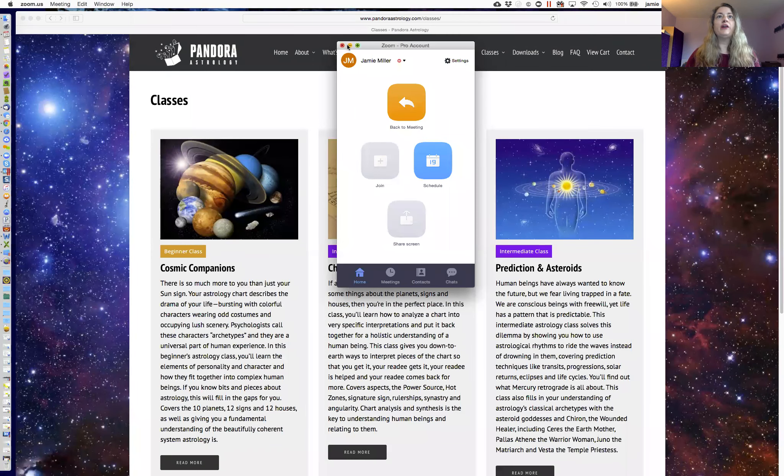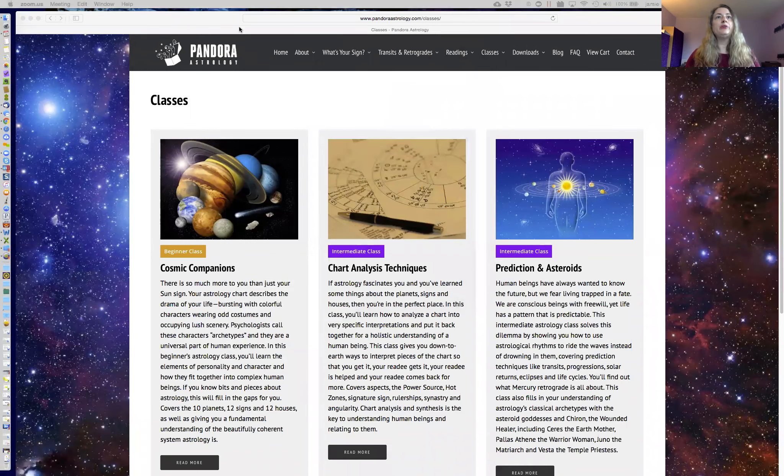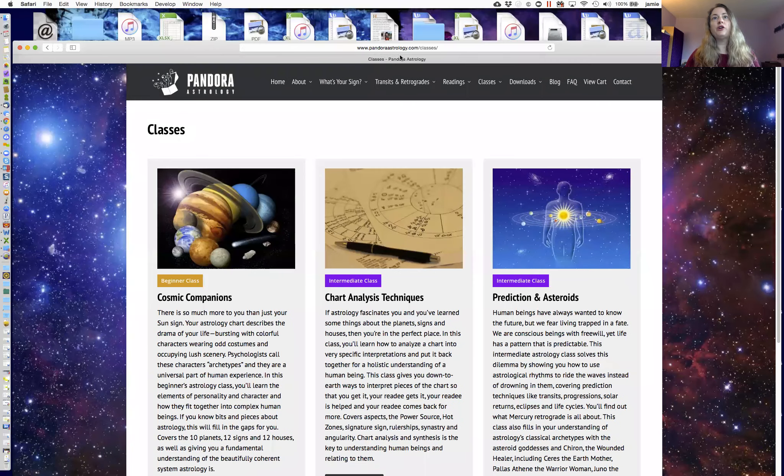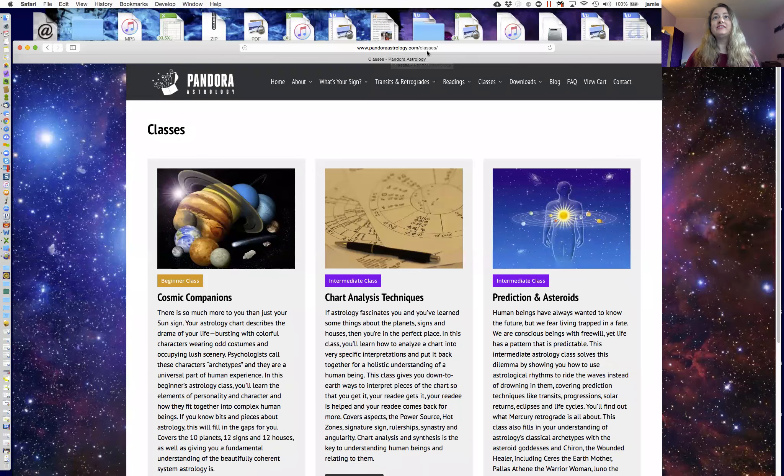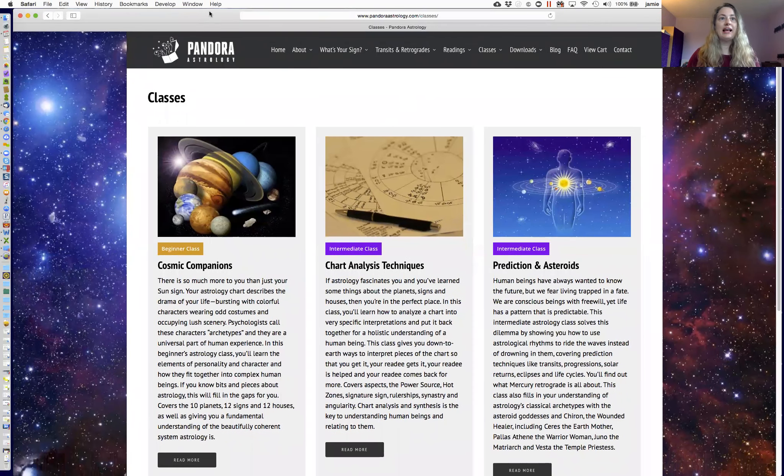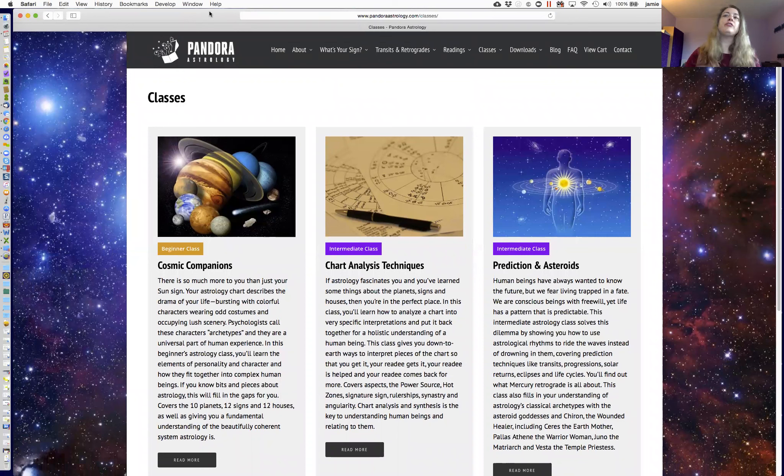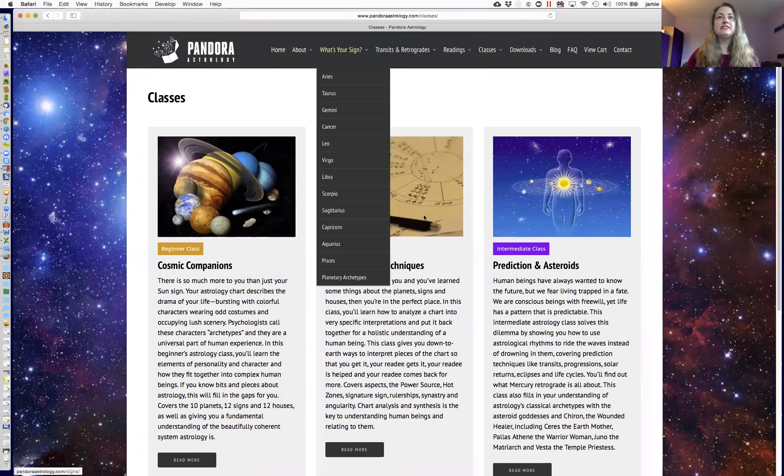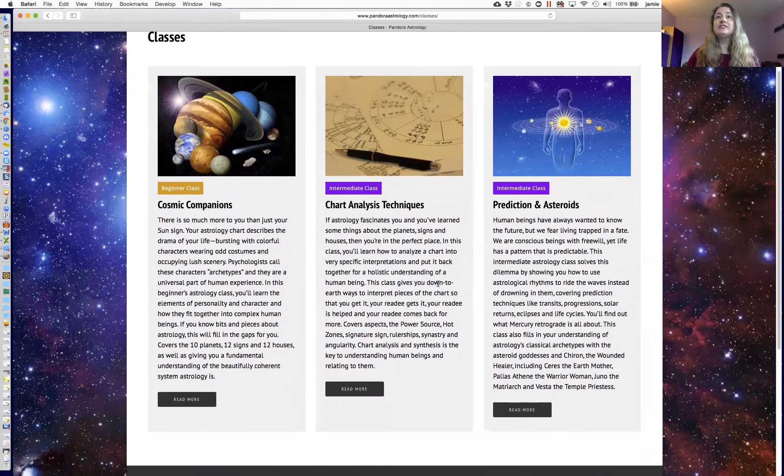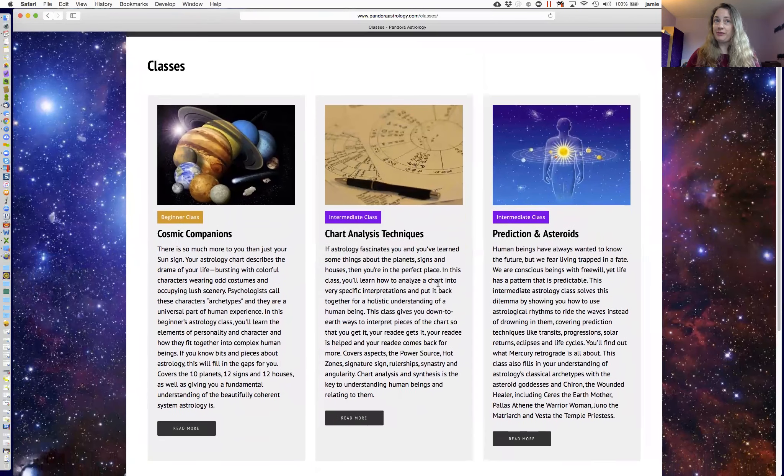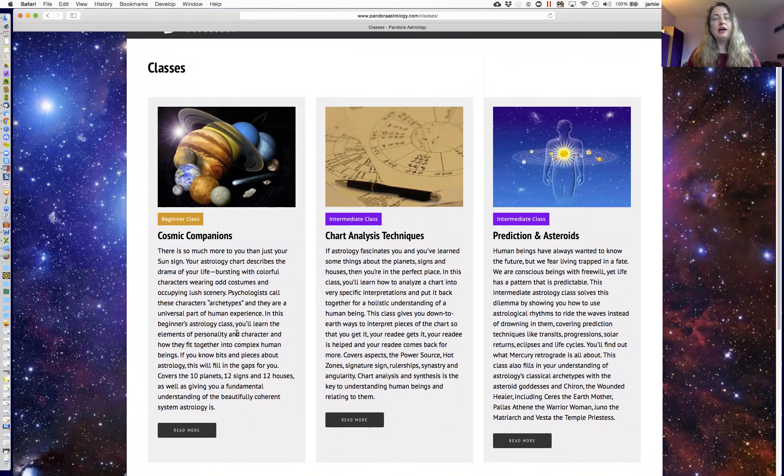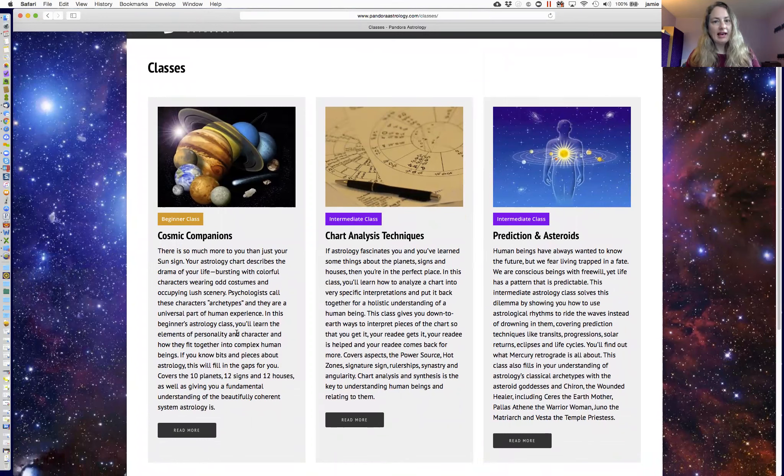So here we are on my website, which is PandoraAstrology.com, that's so tiny, I'm really sorry, slash classes, PandoraAstrology.com slash classes. And there are three classes that I'm offering right now, although sometimes there are others. I offer classes at all of the levels that I see people being at with astrology. And here's how I distinguish them.